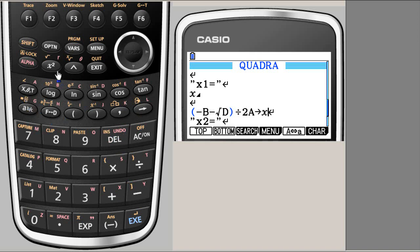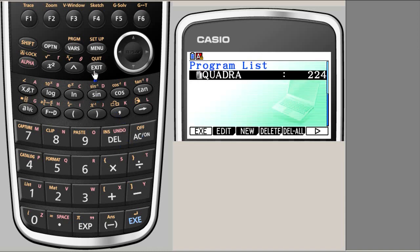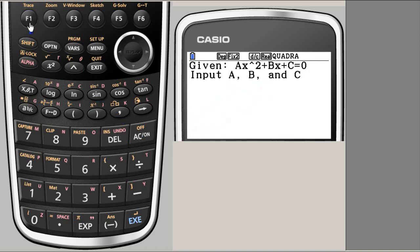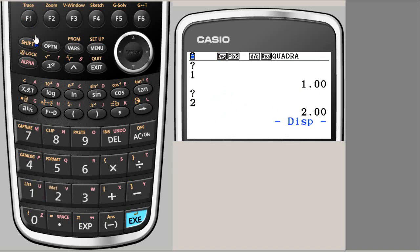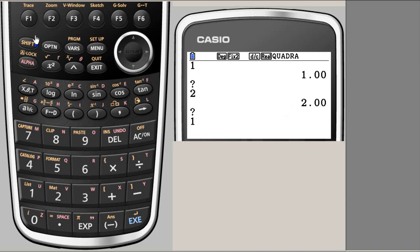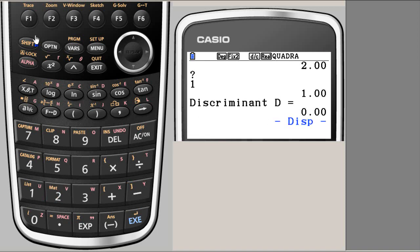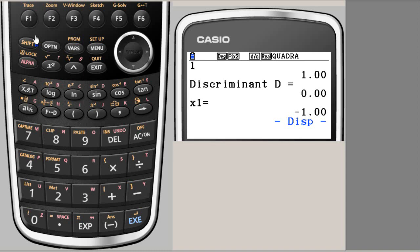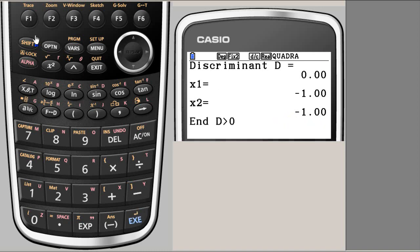So we exit and run. So 1, then 2, then 1. And discriminant is 0 as expected. X1 is minus 1 and X2 is minus 1. And the end, we call that as when discriminant is positive. So when you hit enter it will go out. So it's working.